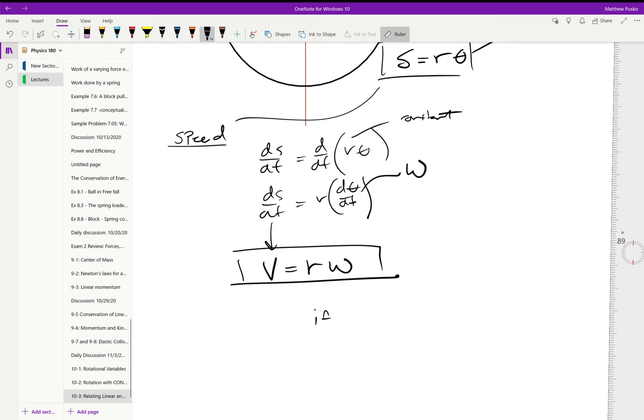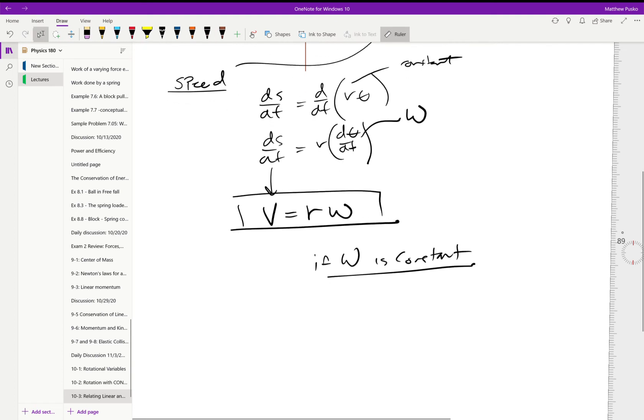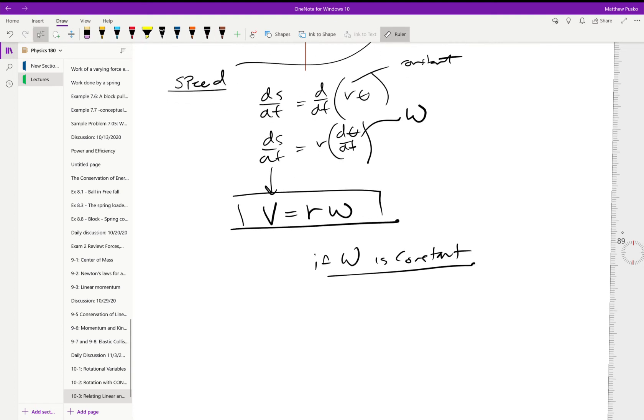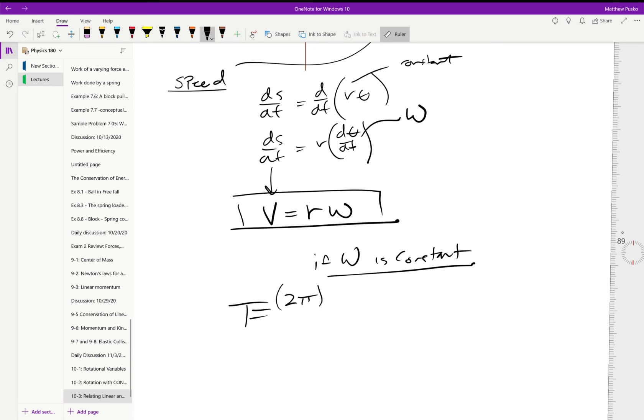If omega is constant, then we can figure out the period of something—how long it takes to go around one time. Using the period is equal to 2π (that's one full revolution) times the radius over the velocity.